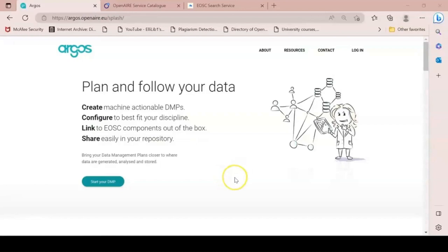Argos is an OpenAIRE service for next generation data management planning. Argos is based on the OpenDMP software, an open source software that was developed in collaboration with OpenAIRE and EUDAT.